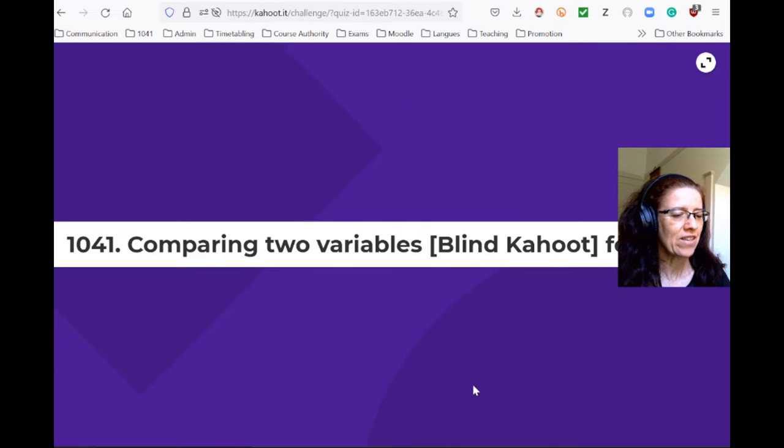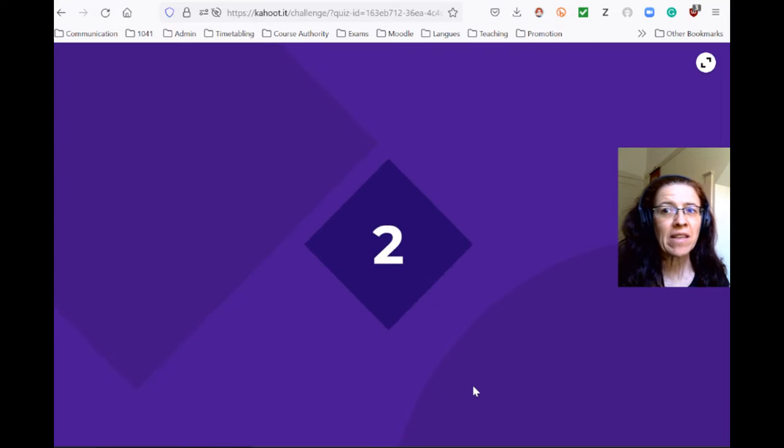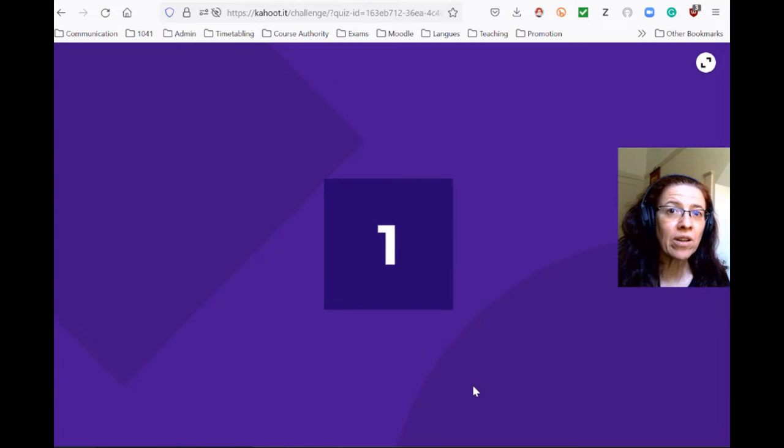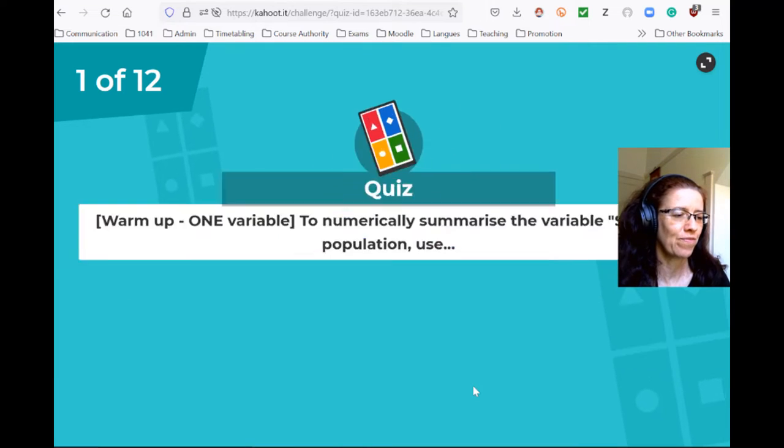This kahoot is about comparing two variables. I've made the times a bit shorter, so if you want to pause, please do.